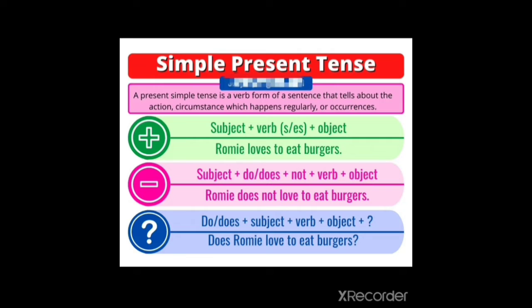In a positive sentence we have used the s or es form of the verb. Next comes the interrogative sentence: do or does plus subject plus verb plus object, question mark. Example: Does Romy love to eat burgers? In this way, we are going to use these three rules to make simple present tense — positive sentence, negative sentence, and interrogative sentence.